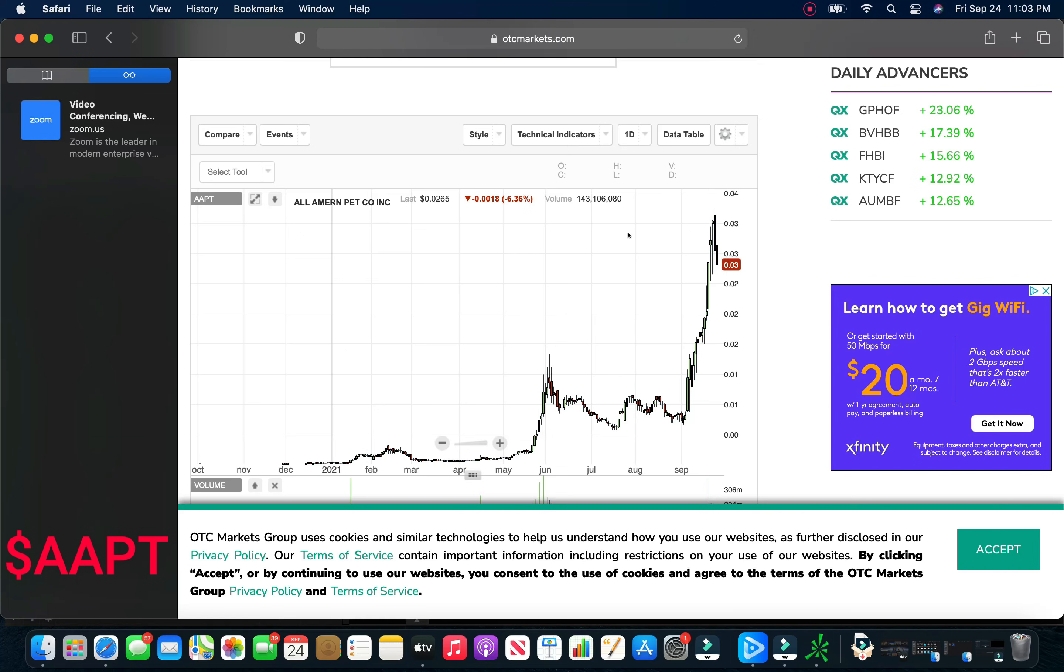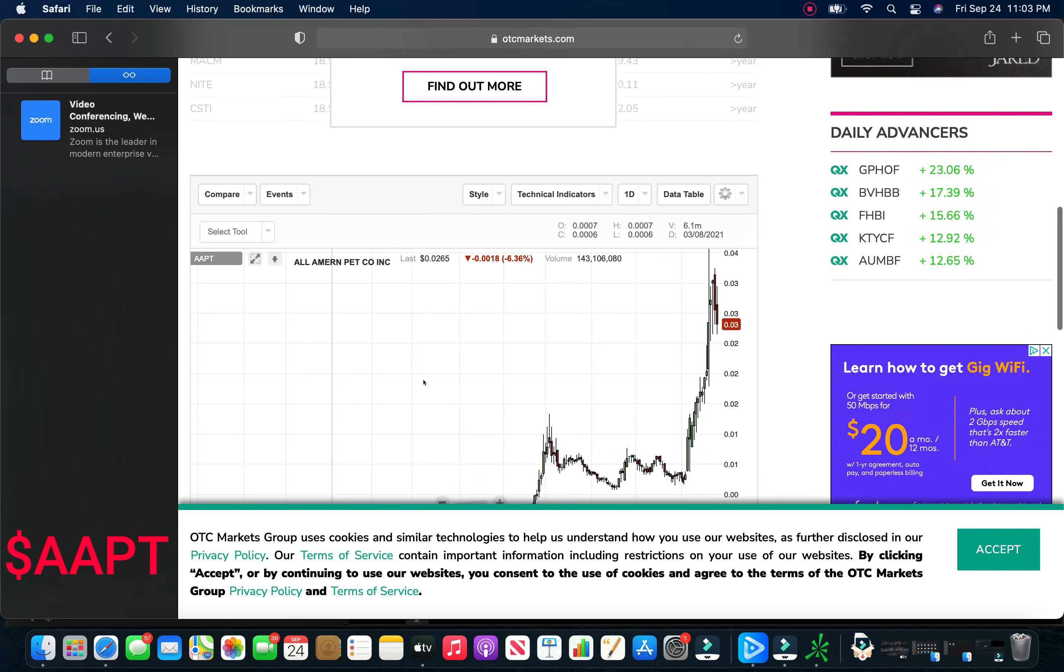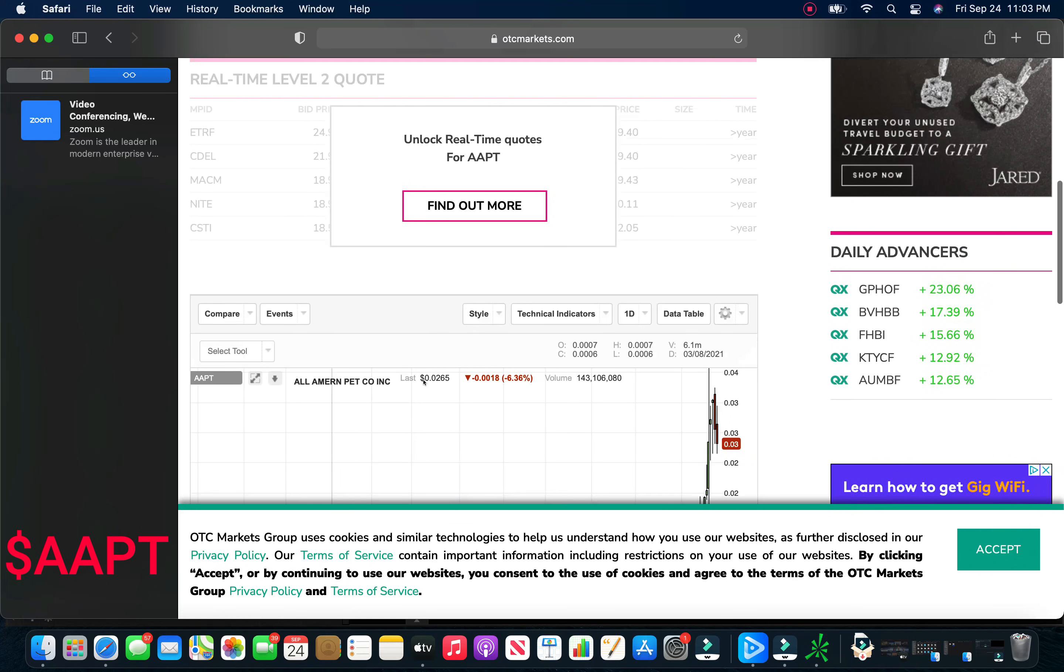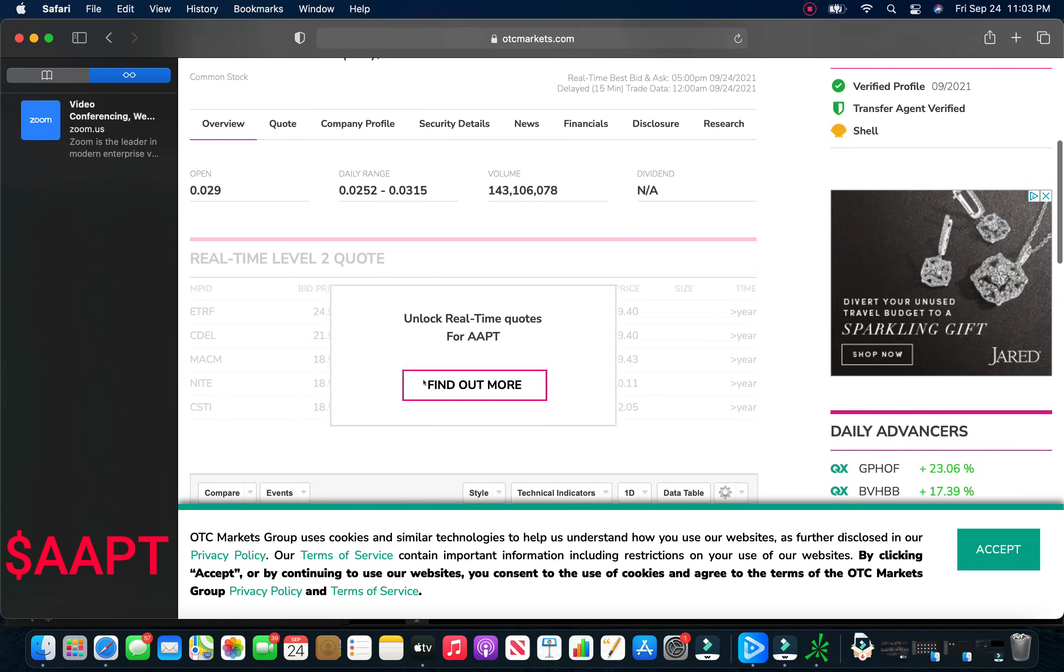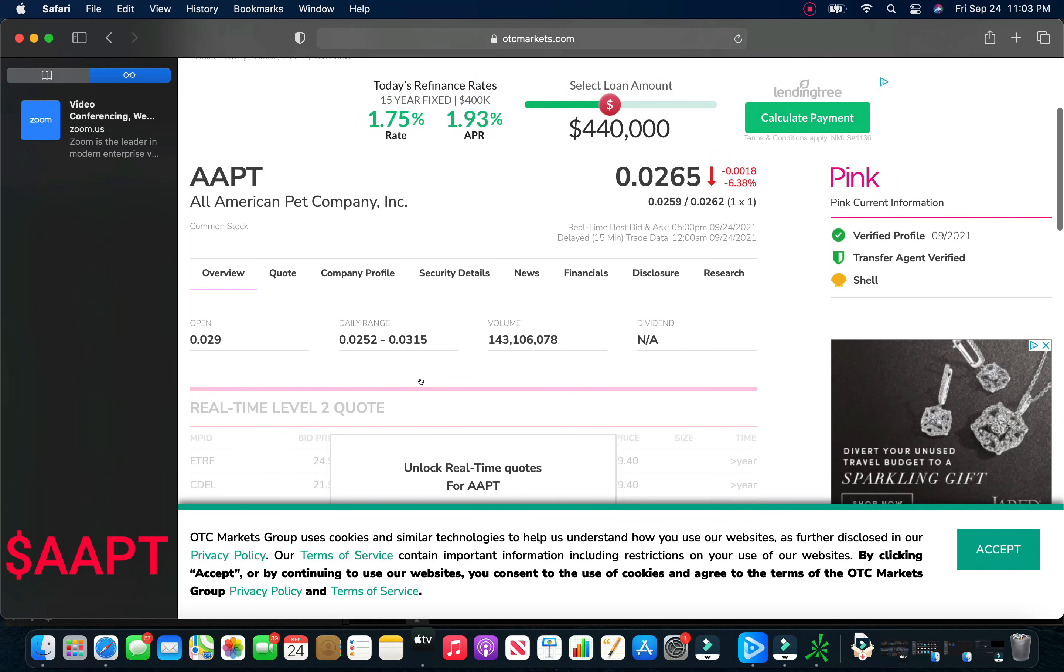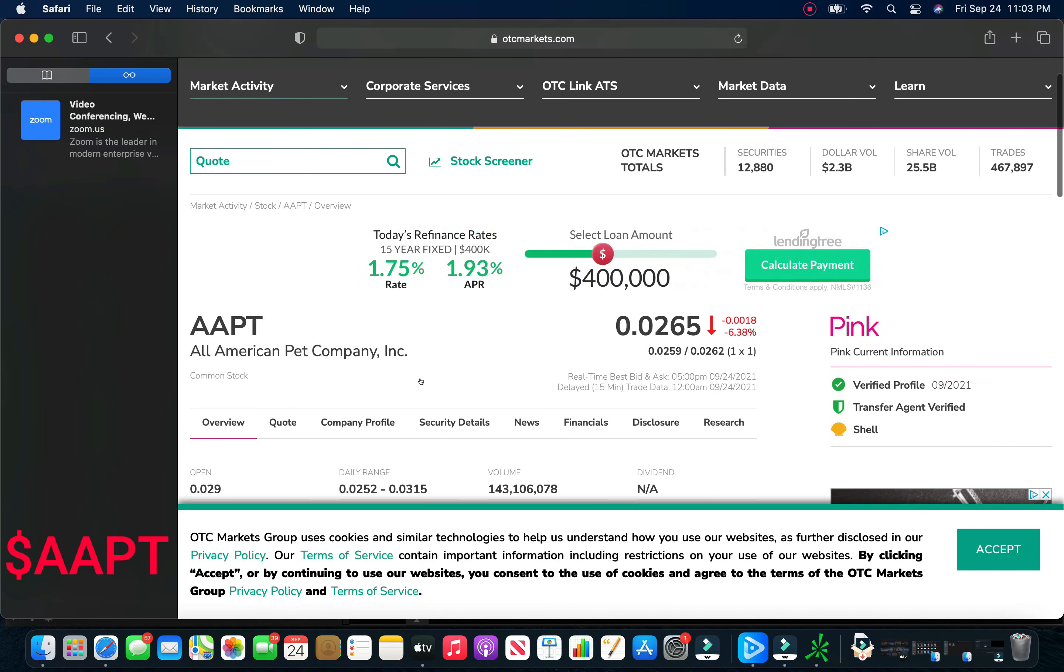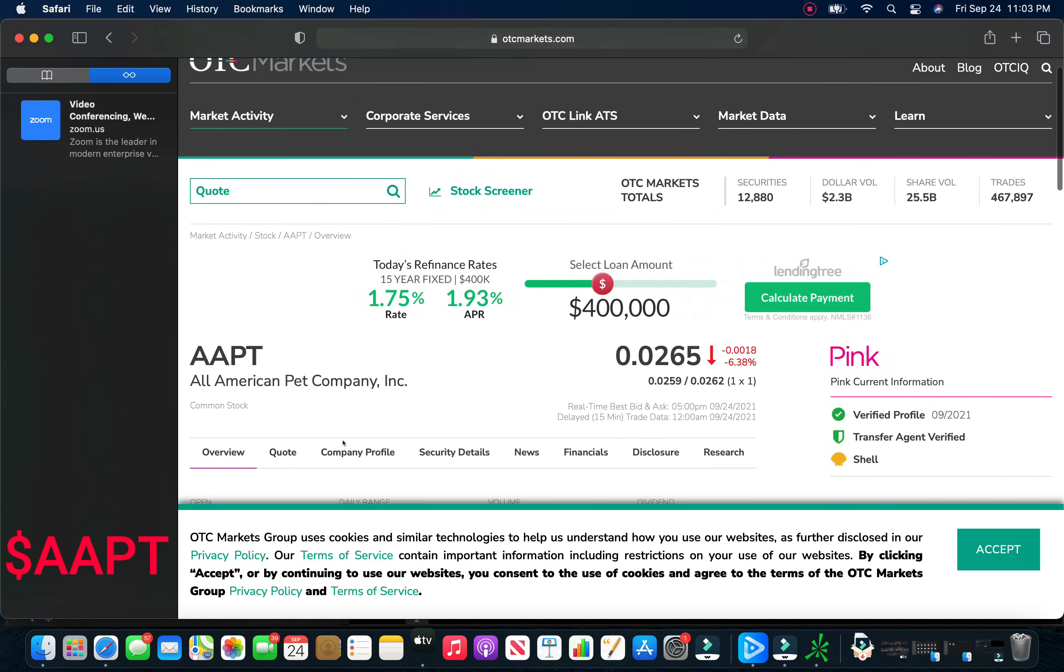And even if it pulls back a little more on Monday, I may add a little more. And I think this thing snaps back on the merger news and breaks highs, and we can see easily 5, 6, 7 cents. When I get a little more information and put this thing together a little better, I'll put a video out.